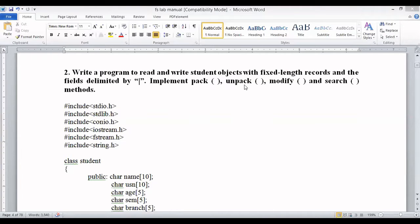We need to implement pack, unpack, modify, and search operations. Pack operation means you take all the details read from the user, add the suitable delimiter, and write it into the buffer. Unpack operation is when you read from the buffer or from the file and display it on the output screen, removing the delimiter from the stored data.